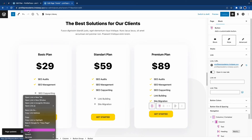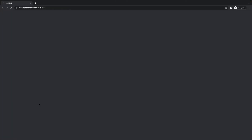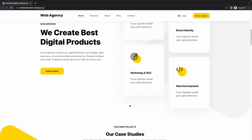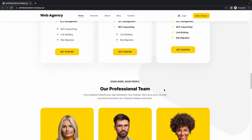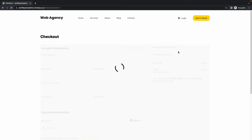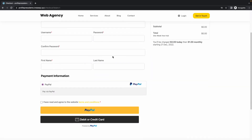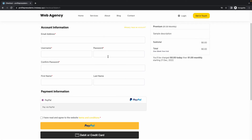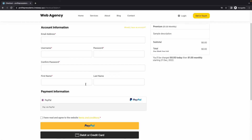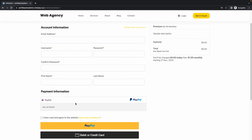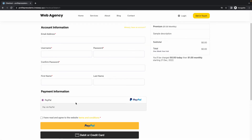We'll open up the page in a new incognito window. Once the page loads, we'll scroll down to the pricing section and click on Get Started. That will take us to this checkout page where we could enter our account information. And under payment information at the bottom, we can choose to pay with PayPal. We also have the option to pay with a debit or credit card, because we checked the additional payment option.